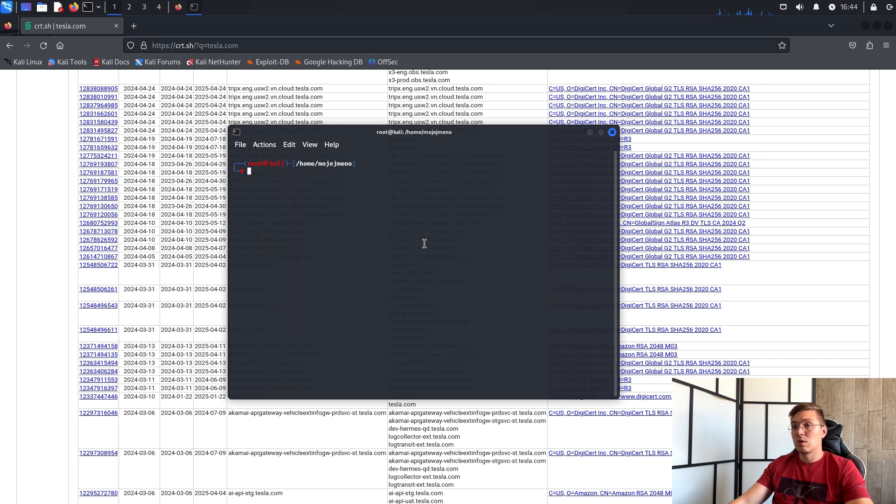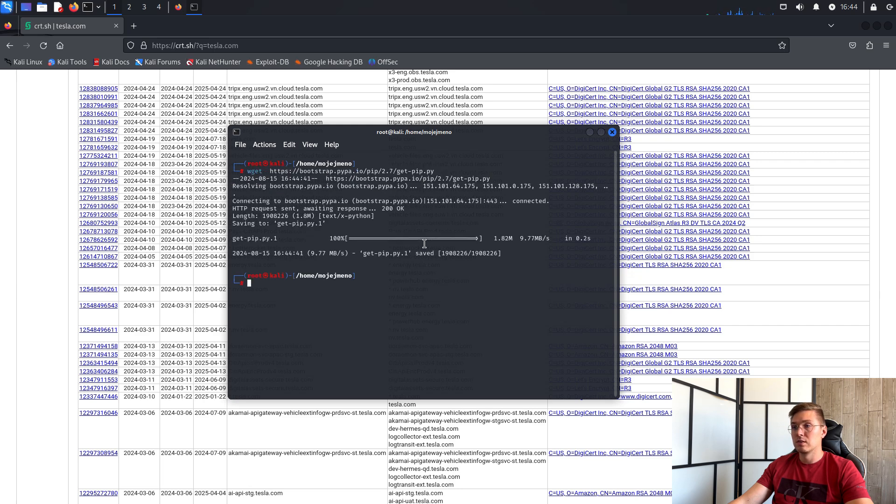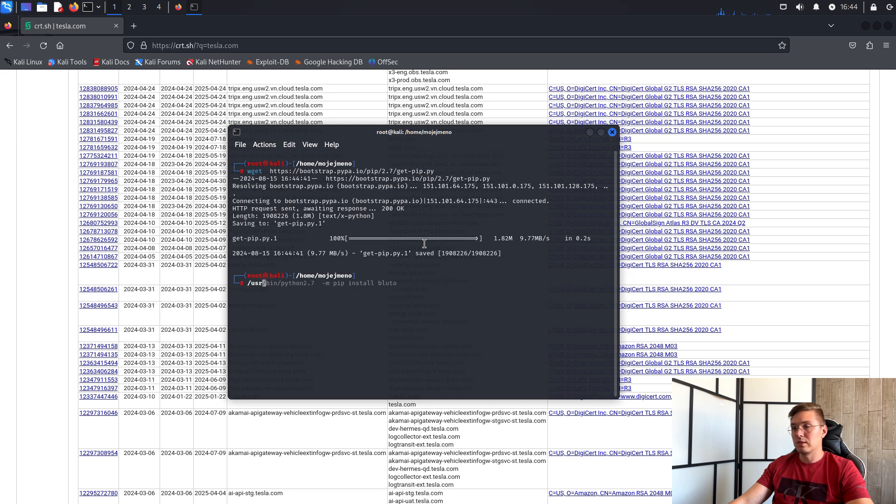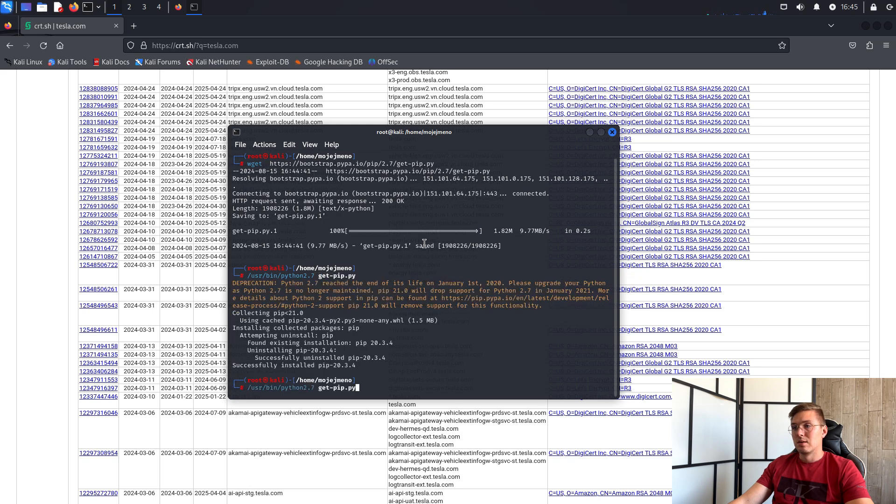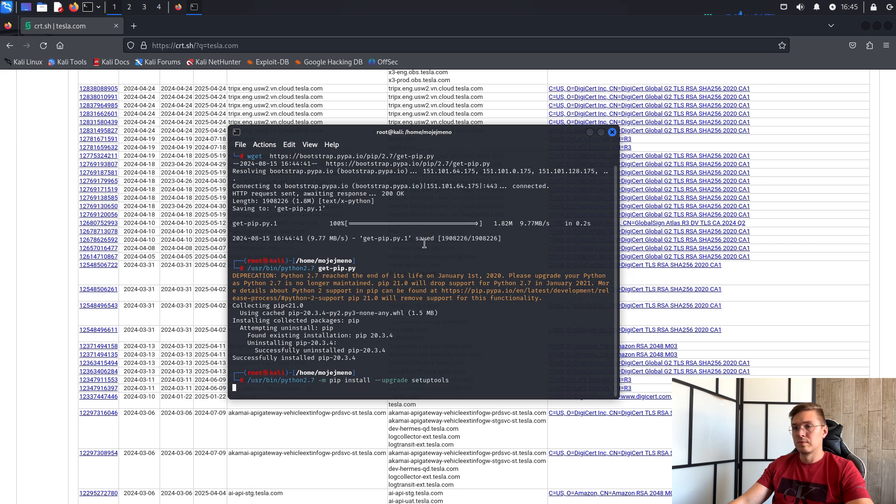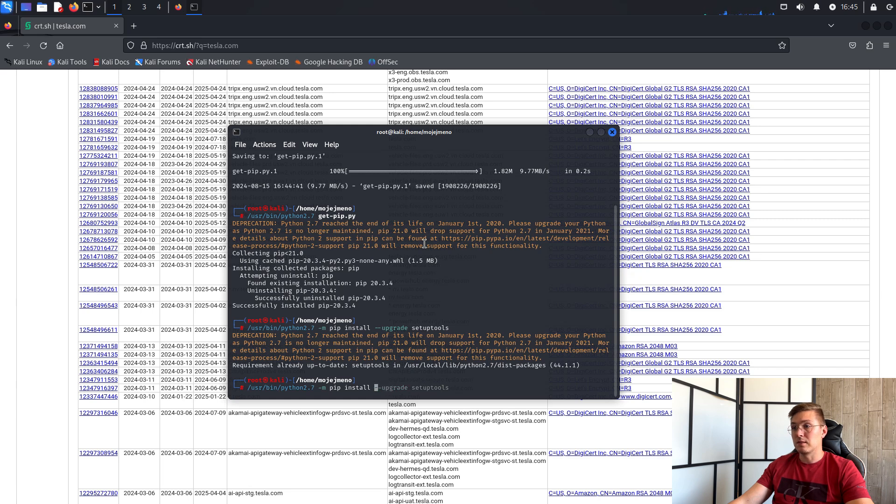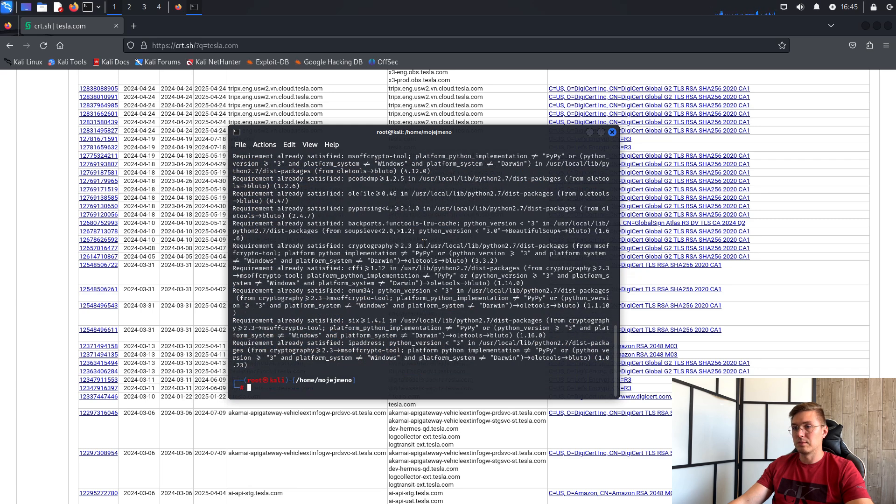First you need to download pip and install pip for Python version 2.7. You can find the link below this video. Next enter the command /usr/bin/python2.7 and our script for get-pip. Then /usr/bin/python2.7 -m pip install --upgrade setuptools. And then /usr/bin/python2.7 -m pip install Bluto and that's it.